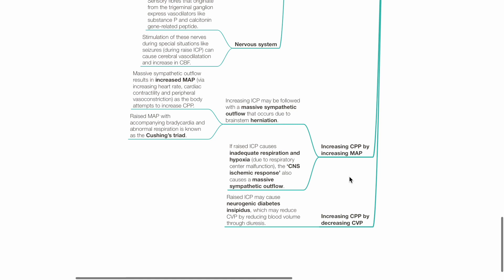Raised MAP with accompanying bradycardia and abnormal respiration is known as the Cushing's triad. If raised ICP causes inadequate respiration and hypoxia, the CNS ischemic response also causes a massive sympathetic outflow.